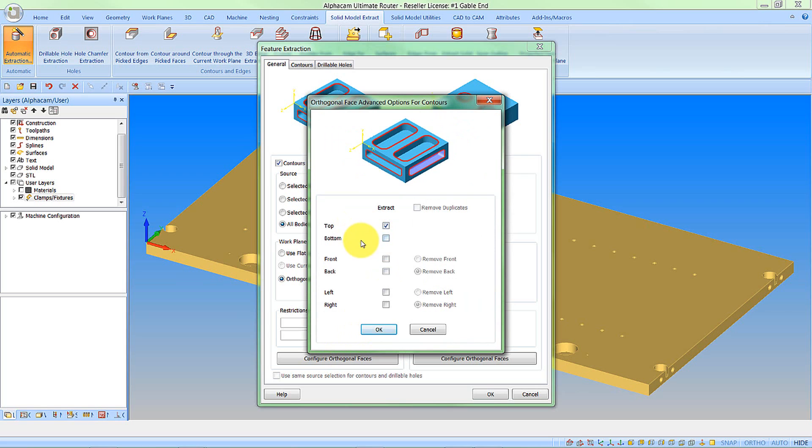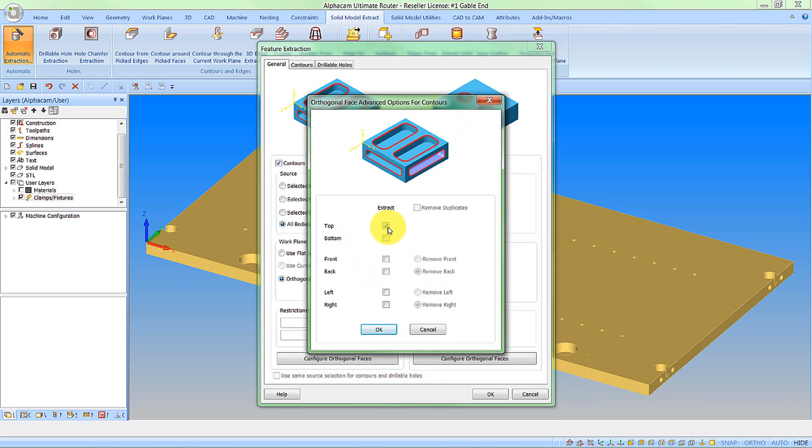Here I only want to analyze the contours on the top face. If I activated other faces, for example the right, it will then start to analyze where the cam hole has broken out into the face. And I don't want it to do this. So I'm only going to look at contours on the top orthogonal face.